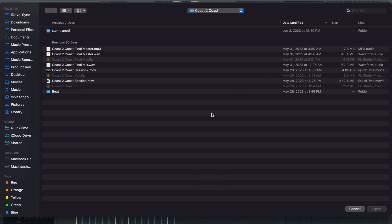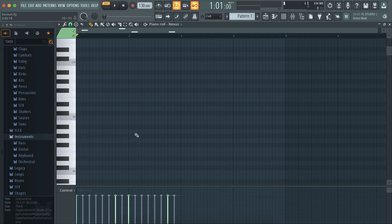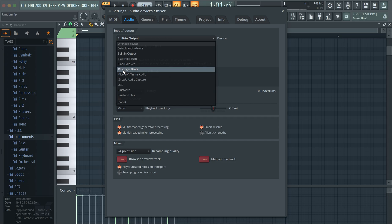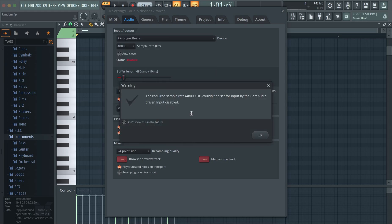Hey guys, today I'm going to show you how to fix an error where you're trying to connect your Bluetooth earphones to FL Studio and you get an error message. My Bluetooth earphones are called an RK Cason Goes Beats. When I try to connect them to FL Studio, I get this error message which says: 'The required sample rate 48,000 Hz couldn't be set for input by the Core Audio driver — input disabled.' I'm going to show you guys how to fix this; it's really easy.